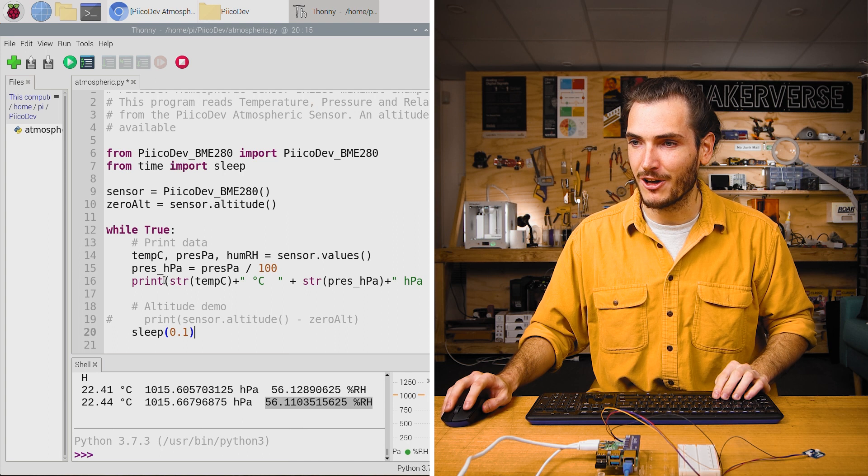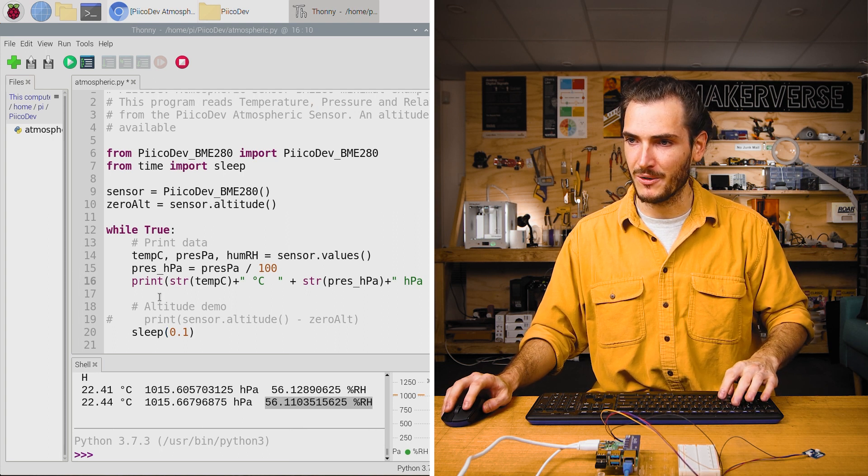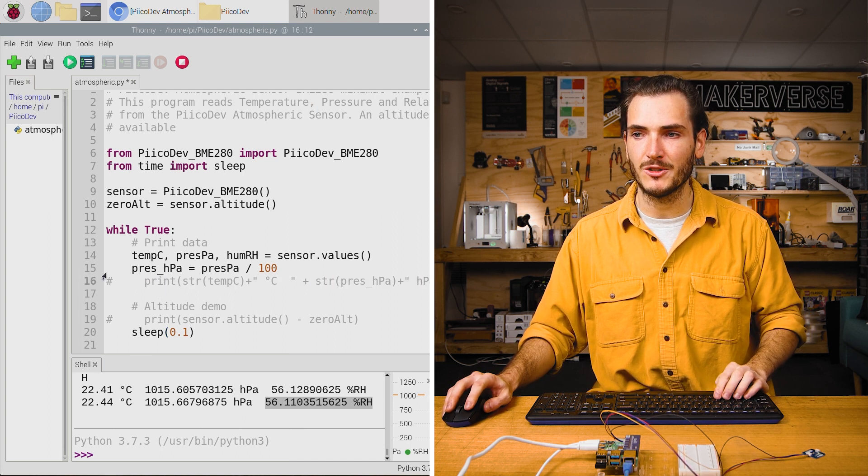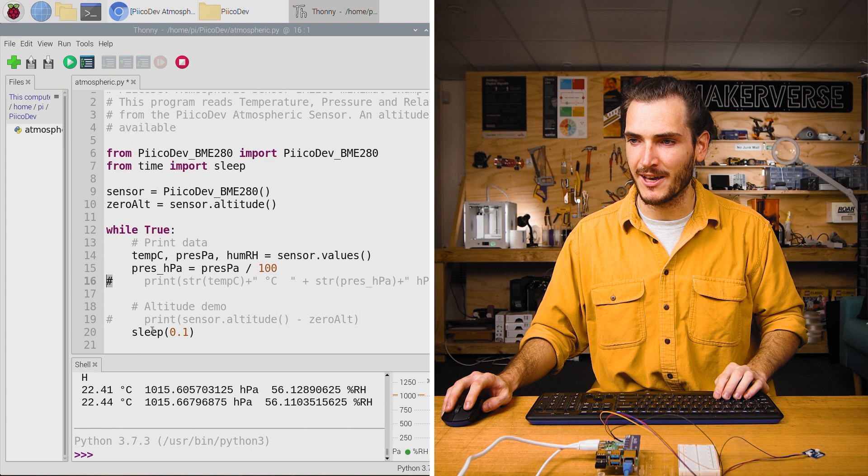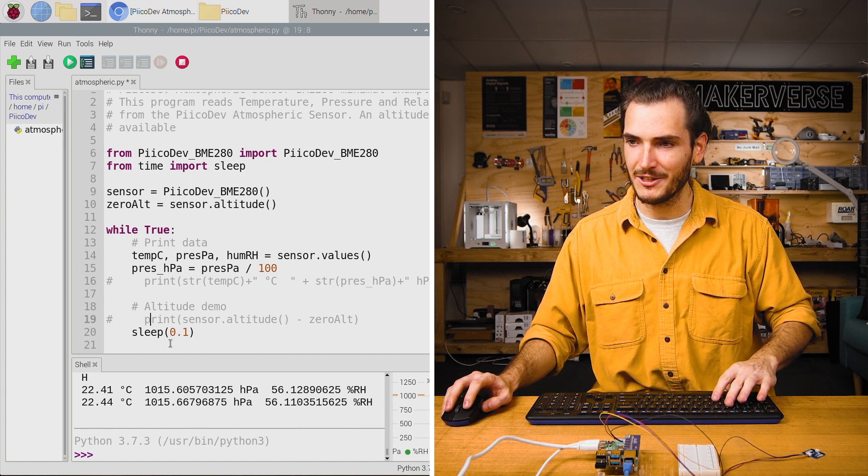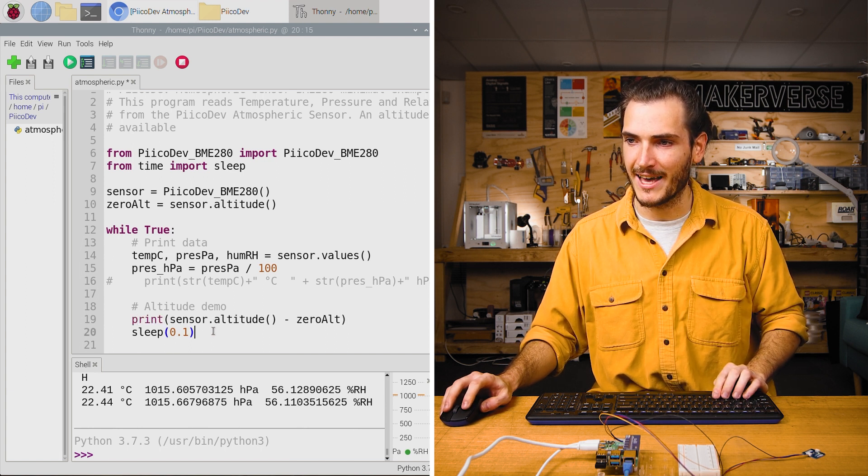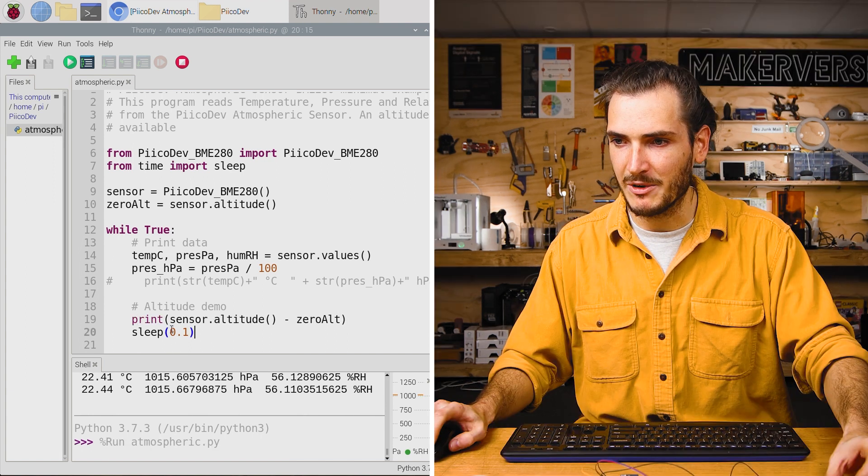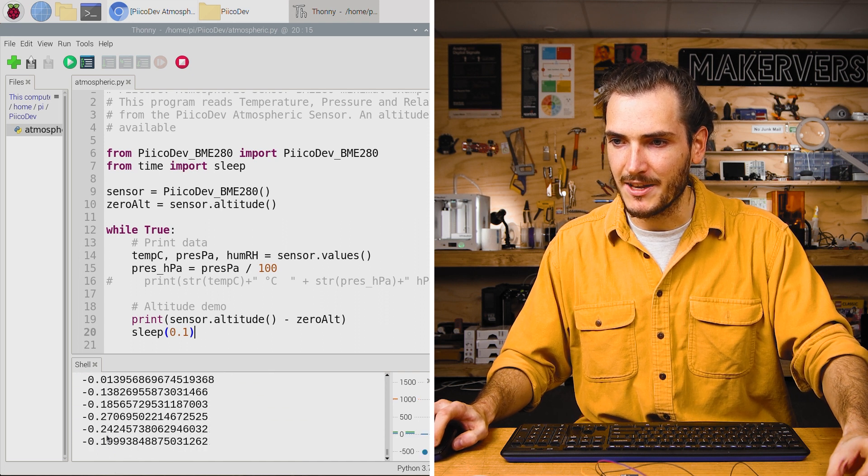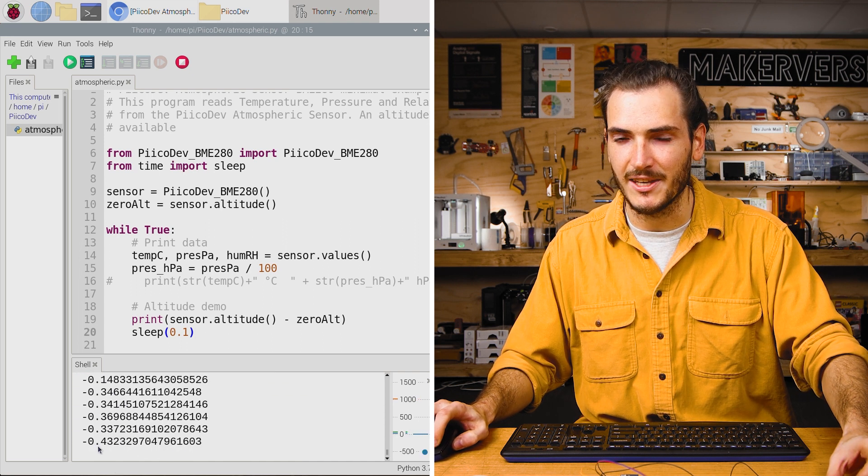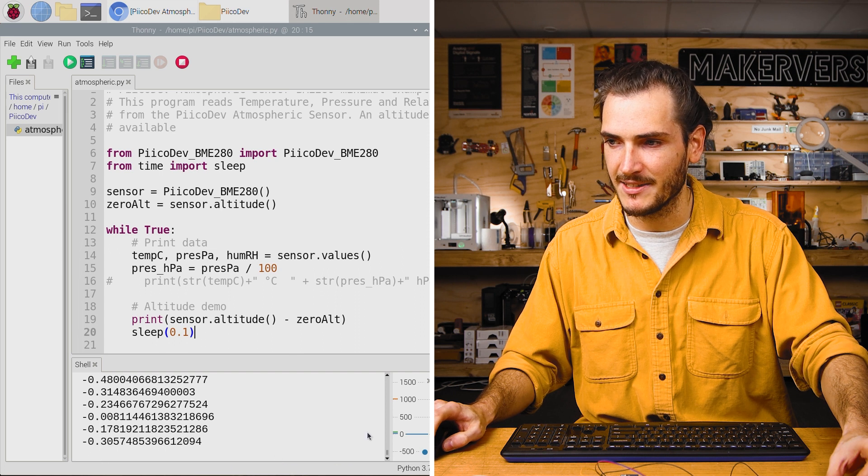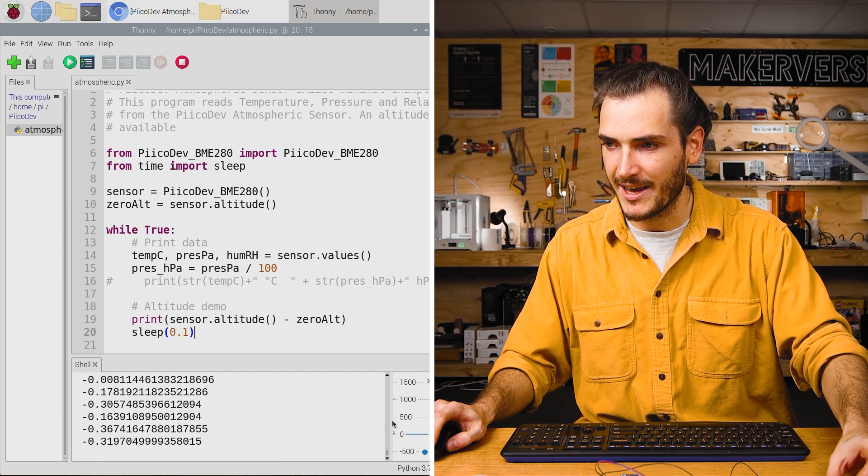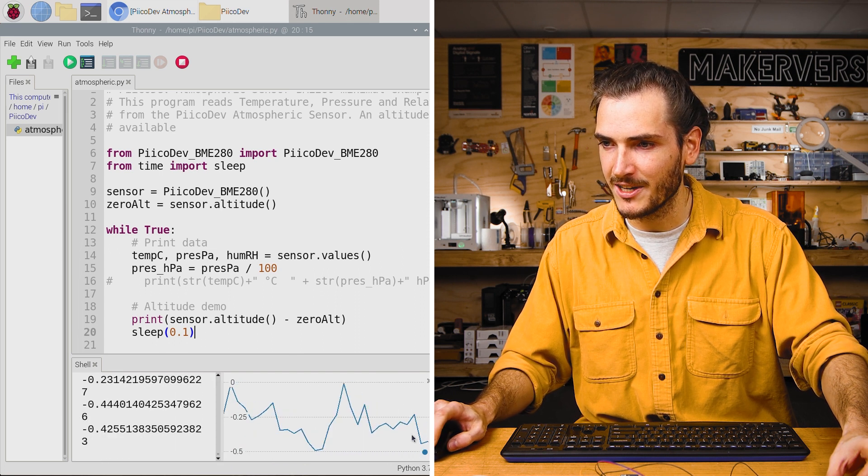I've connected a much longer PicoDev lead for this next bit. Hopefully I can show you the altitude demo. I'll comment out this print statement with Alt 3 or just inserting a hash at the beginning of the line, and I will uncomment this line by removing the hash. Now when we run the script, the number that's in the console here is the altitude in meters.